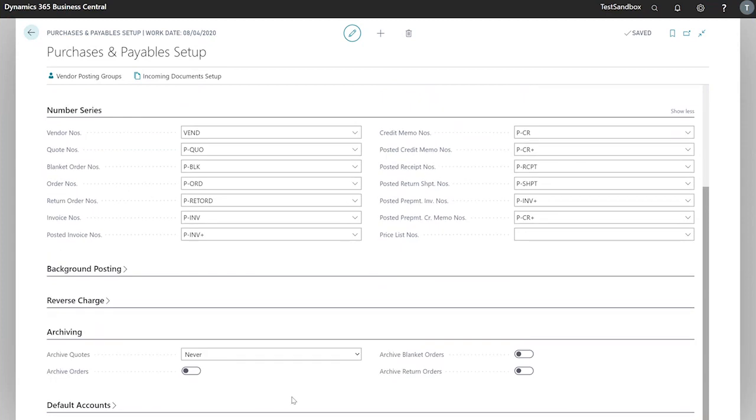Next we have archiving. By default, any purchase orders or quotes will be deleted once they are processed into an invoice and posted. Here we can change that and we can have posted documents stored in an archive.